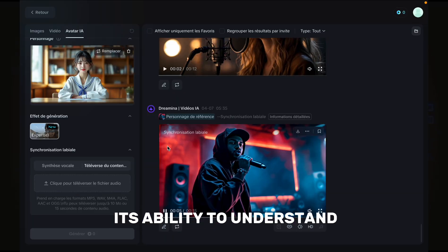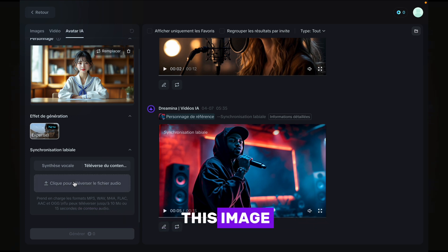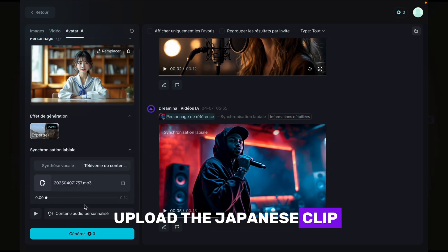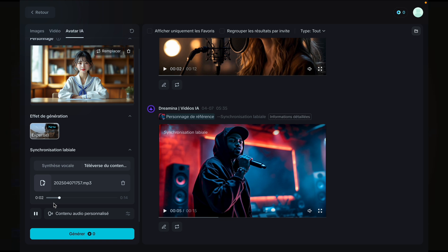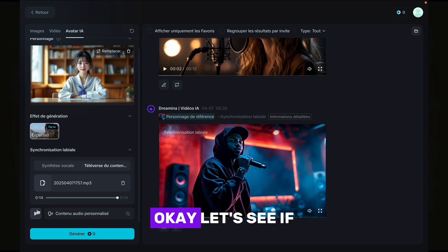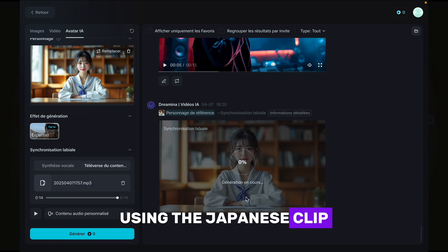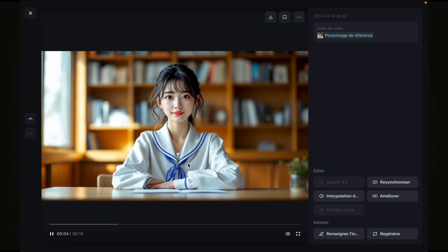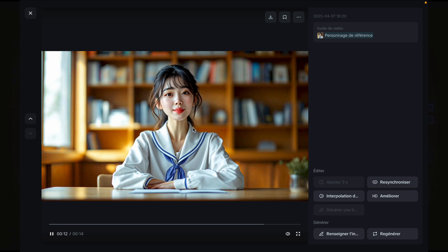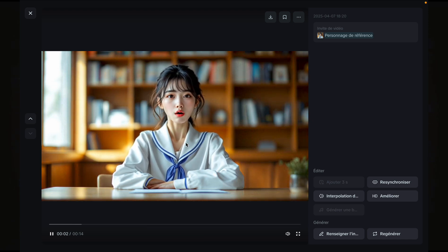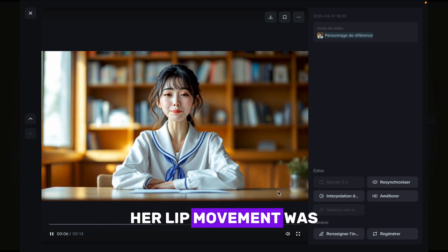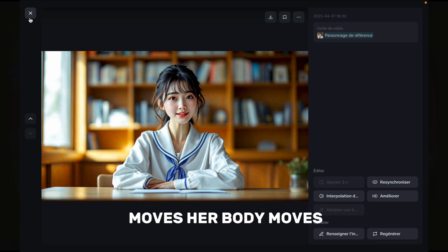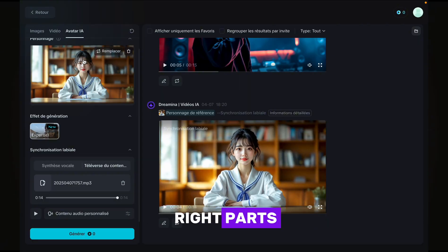Now I wanted to test its ability to understand audio clips in different languages. So I'm going to upload an image I created with Flux Pro Ultra, then upload a Japanese audio clip. Let's see if it can animate the image using the Japanese clip. How incredible — what I got is so cool. It perfectly syncs her lip movement with the Japanese voice. Plus, she moves her body, moves her head, blinks, and focuses on all the right parts.